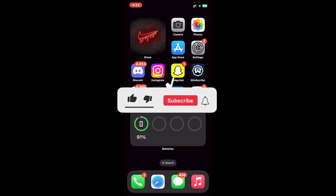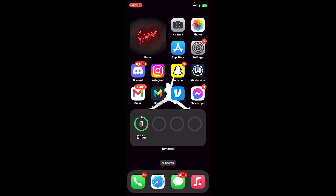Once you do so, you'll be logged into your account. So this is how you do it. I hope this video was helpful, and if it was, don't forget to leave a like, comment, and subscribe, and turn on the notification bell icon to get notified every time I upload new videos. I'll catch you in the next one.